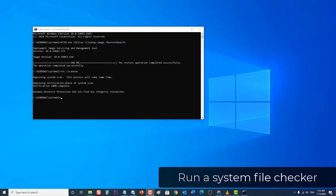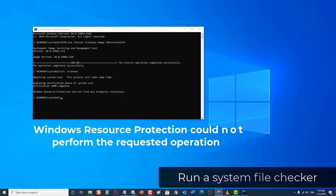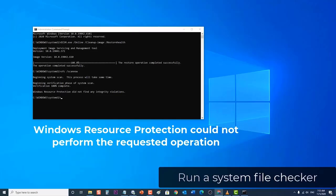Windows Resource Protection could not perform the requested operation. To resolve this problem, perform the system file checker scan in safe mode and make sure that the pending deletes and pending renames folders exist.